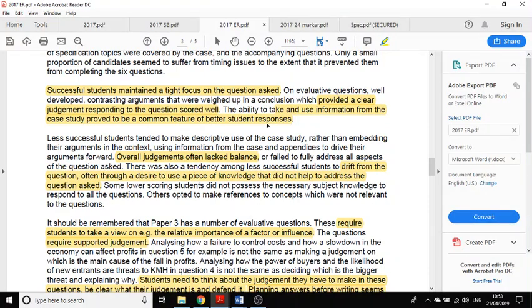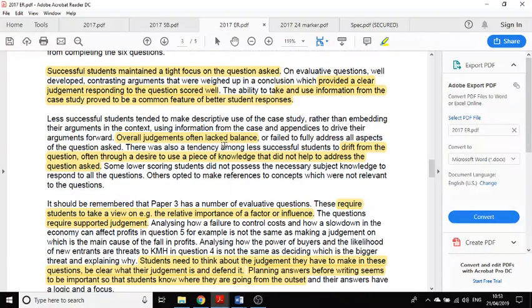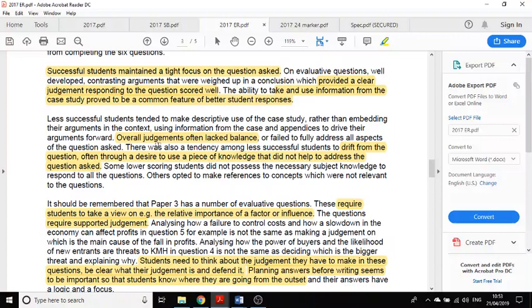One of the reasons it's really important to read the case study properly: the ability to take and use information from the case study proved to be a common feature of better student responses. In other words, you've got to use the case study and use it to make a good answer.